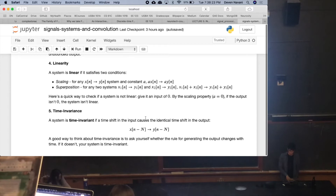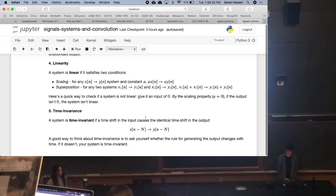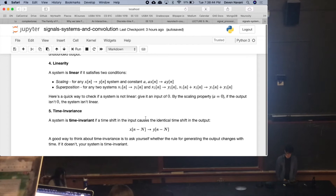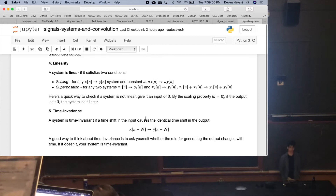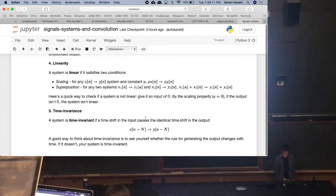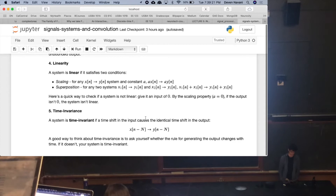These last two are super important. Number one: linearity. A system is linear if it satisfies two conditions. The scaling condition: if I multiply my input by some constant A, my output should be multiplied by that same constant A. The superposition property: if X1[n] outputs Y1[n] and X2[n] outputs Y2[n], then adding the two inputs should give the sum of outputs. A quick check: if you give an input of zero and the output isn't zero, then the system isn't linear.